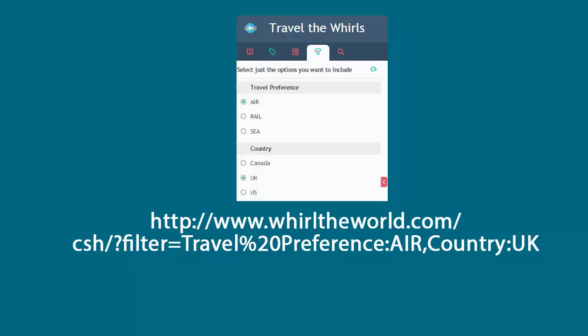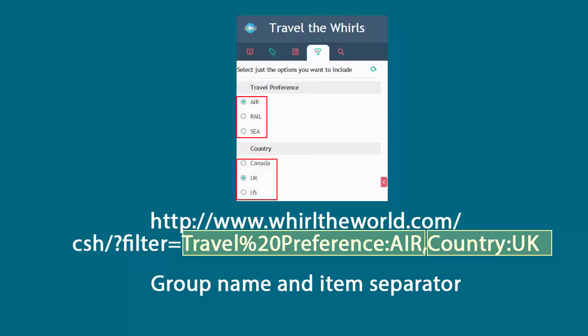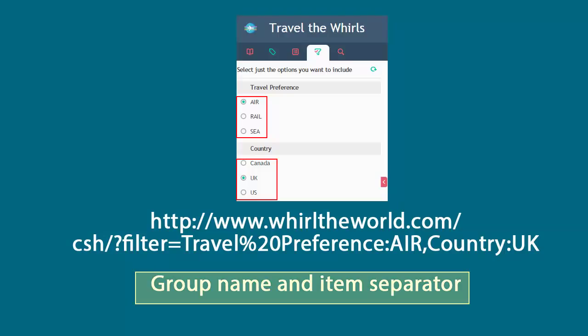the filter groups are travel preference and country. The items are air, rail, sea, and then Canada, UK, and US. The URL is formed by group name and item separator in a straightforward syntax.